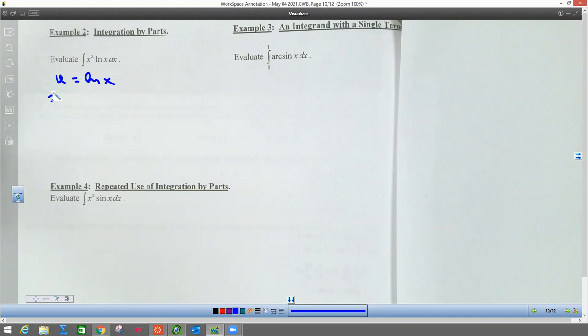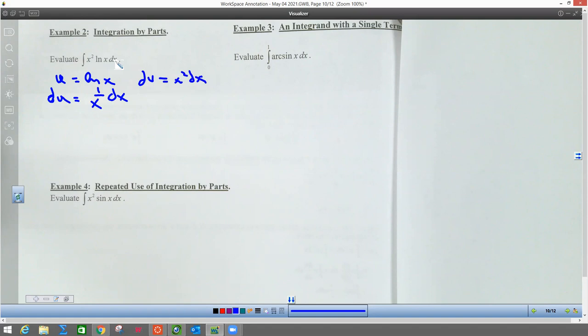So du is going to be 1 over x dx. And then dv is going to be the rest of it — in this case, it's going to be x squared dx. So we take x squared dx and integrate to get v. So v is going to equal x to the third over three. So there's my u and my v and my du and my dv.